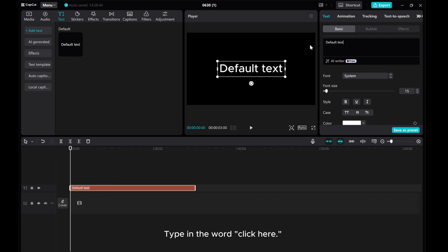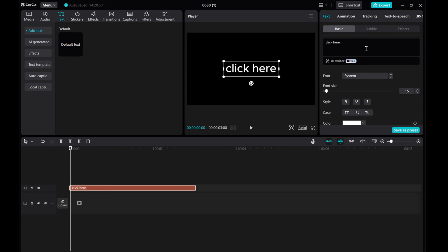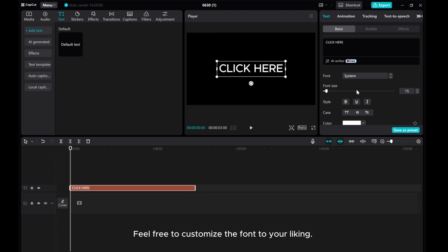Type in the word click here. Feel free to customize the font to your liking.